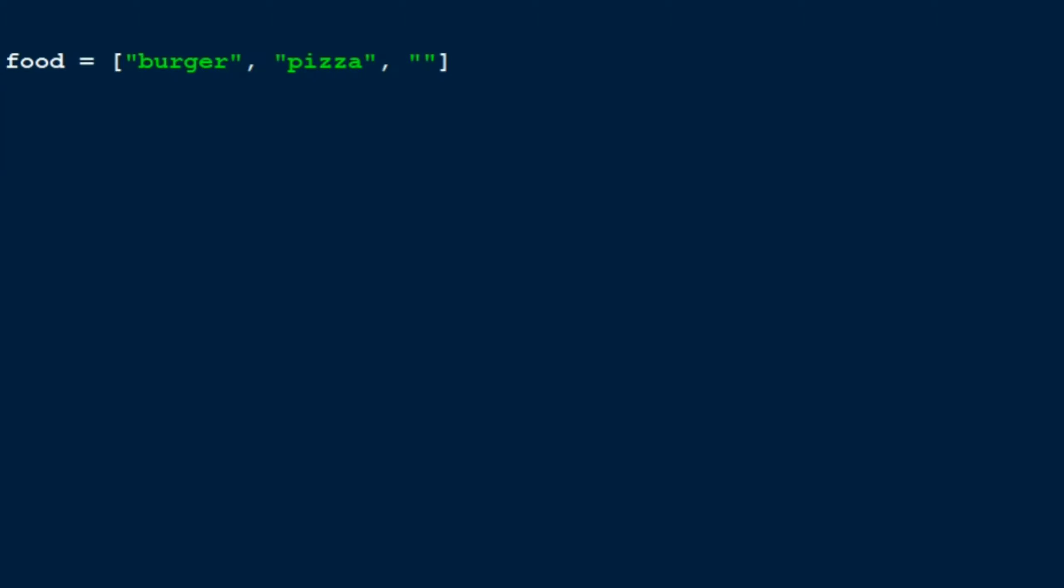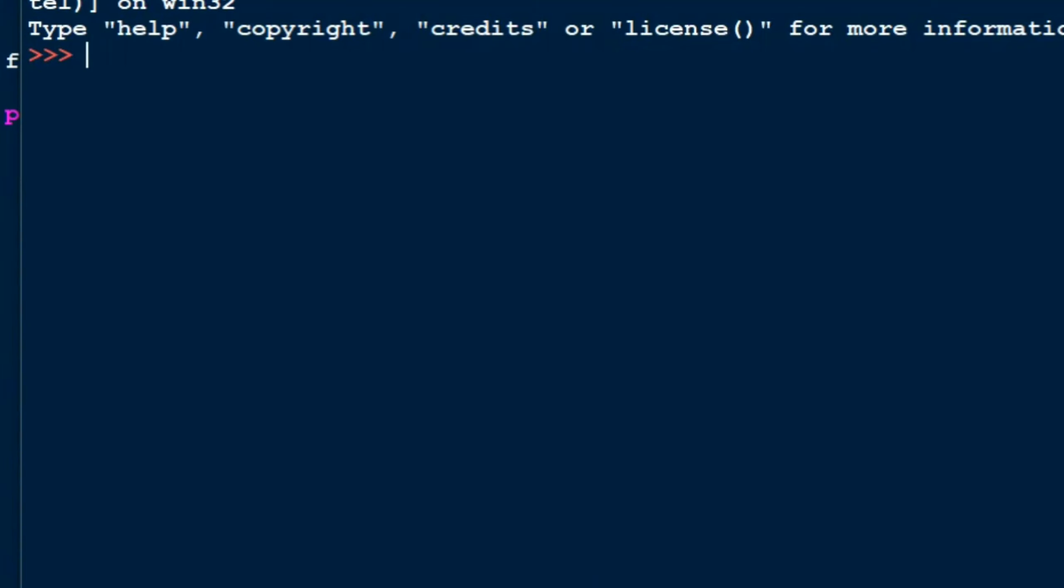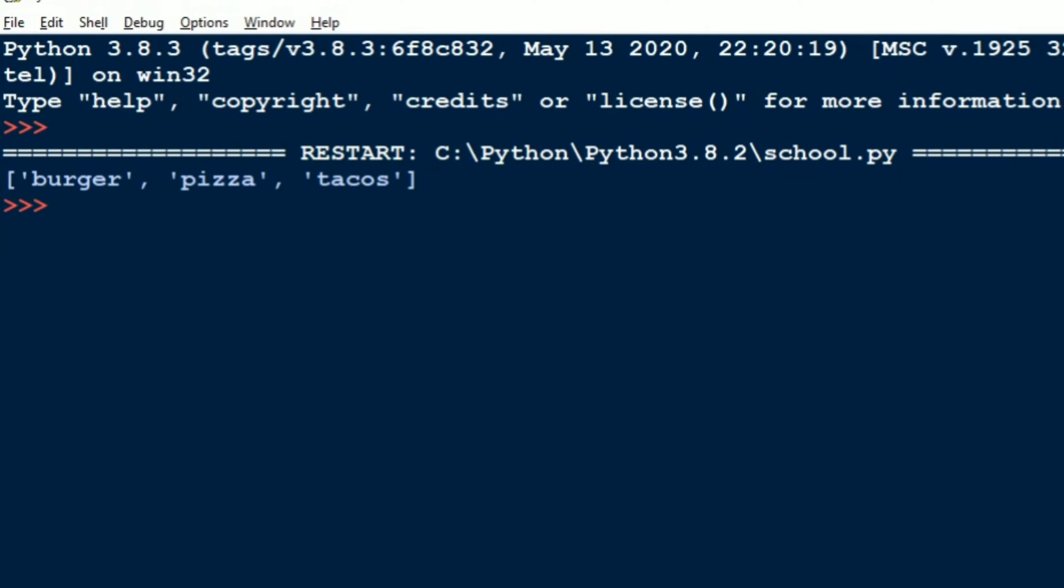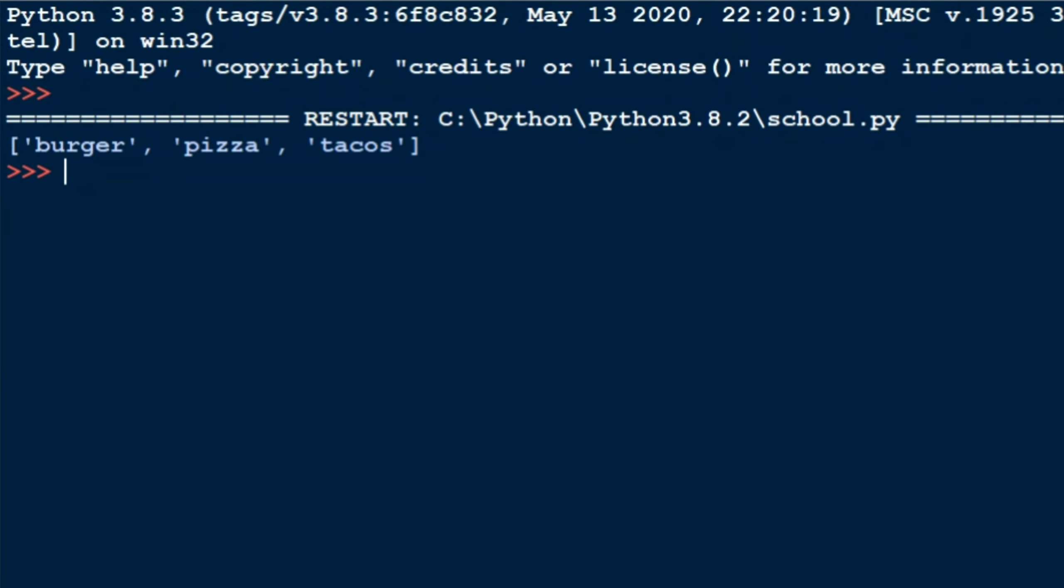Okay, now in case I want to print this list out, what can I do? I can just put print food. I don't put double quotes because it is not a string. Let's run this and see what the output will be. Then the output is burger, pizza, and tacos.